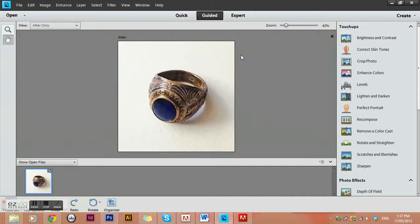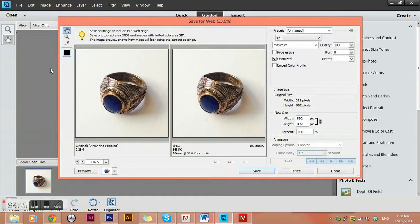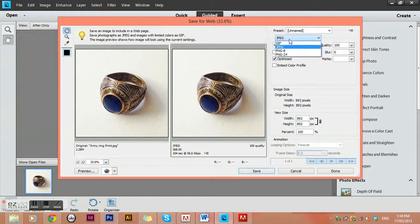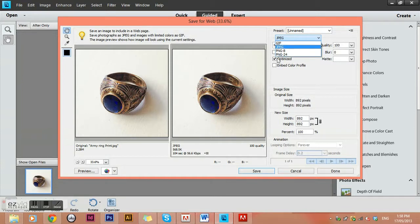Now to create a web version, go to File and choose Save for Web. This shows our original image size and the size with our current settings. In the preset, check whether it's set to GIF, JPEG, or one of the PNGs. For a website image, we usually want to use JPEG. GIF is for animated images. PNG is for images with a transparent background — if your background was transparent you'd use PNG-24 — but for a simple white background image, use JPEG.